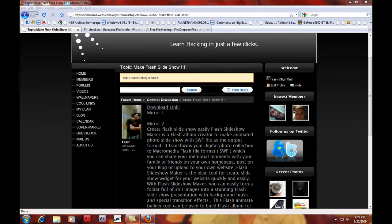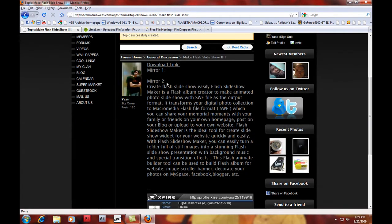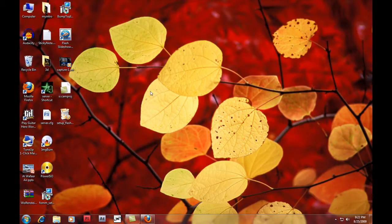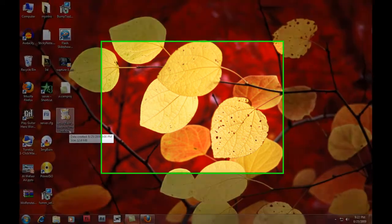So first of all you need to download the link. The link is on my site so you can download it from there. After downloading it will look like this - setup flash slideshow maker.